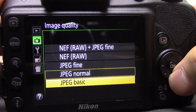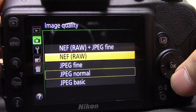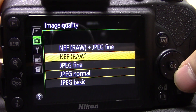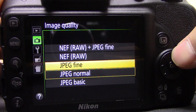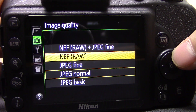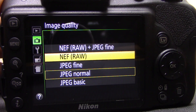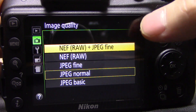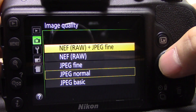The next option is image quality. I've got it on normal at the moment. In here you've got several options: JPEG basic, normal, fine, NEF, and NEF plus JPEG. NEF is a raw file — Nikon's file format; Canon has CR2, other manufacturers have different ones. JPEG basic is a small file with reduced resolution, fine is higher resolution, and raw is full resolution with no processing. There's a lot of debate about JPEG versus raw — personally I shoot raw most of the time, but you can also shoot both simultaneously.